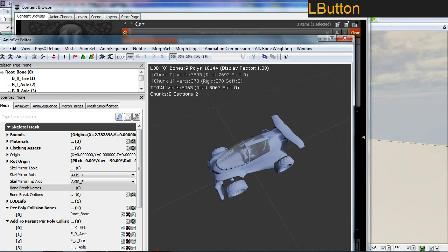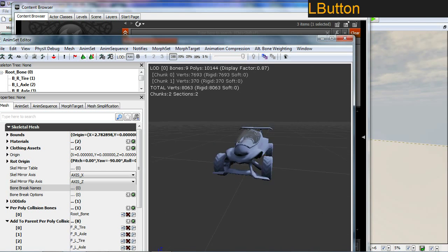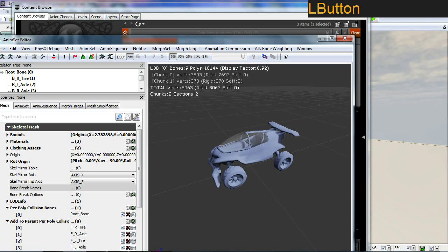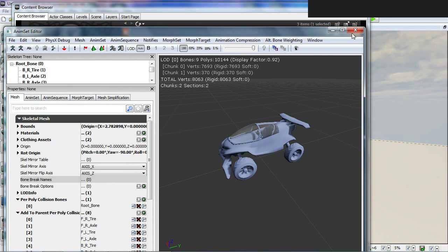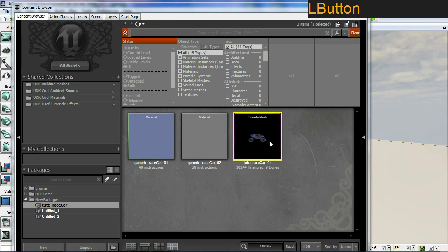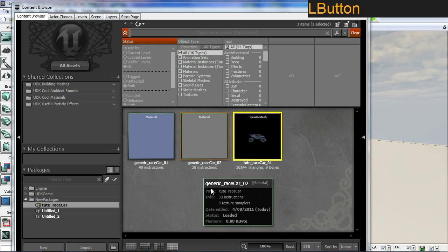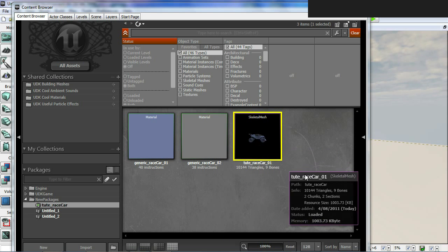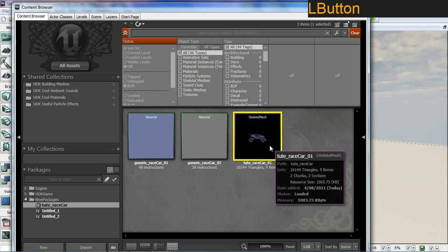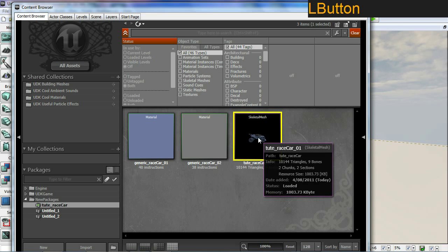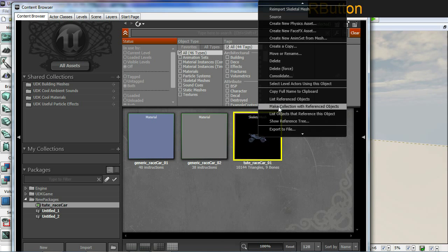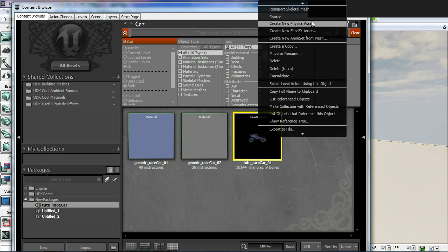We've got this set up with our textures and collisions and our sockets, so we're pretty much done with our animation set editor. Let's close that. What I want to do now is create a physics asset for the skeletal mesh. Select the skeletal mesh, right click it, and look for where it says create new physics asset.